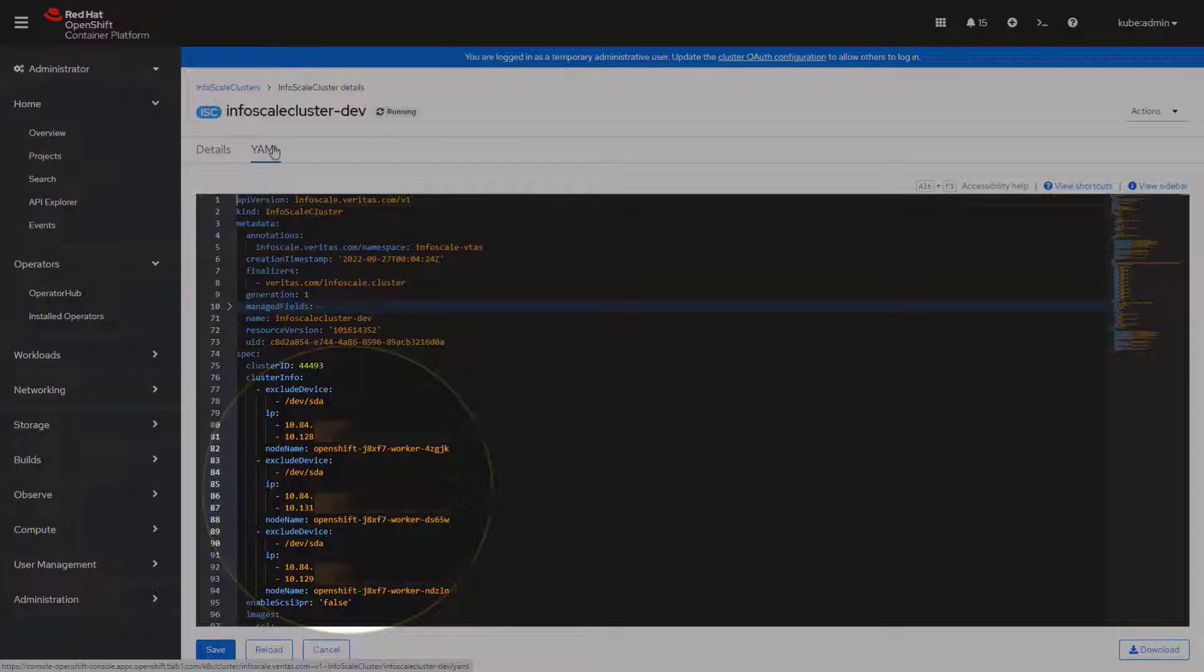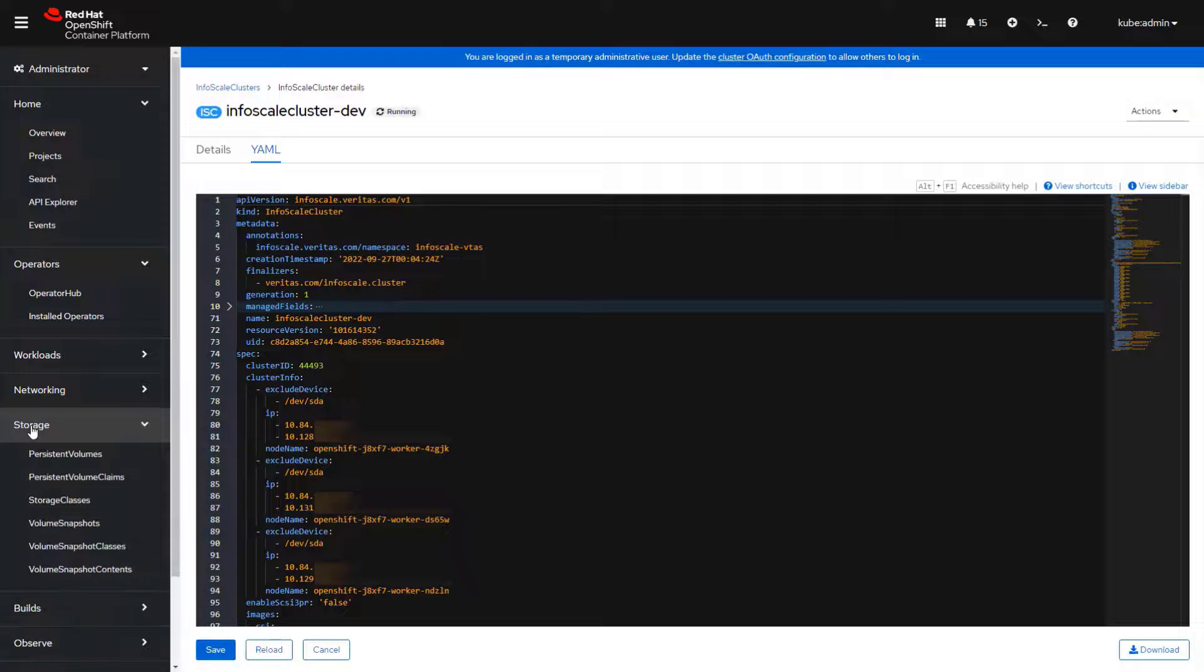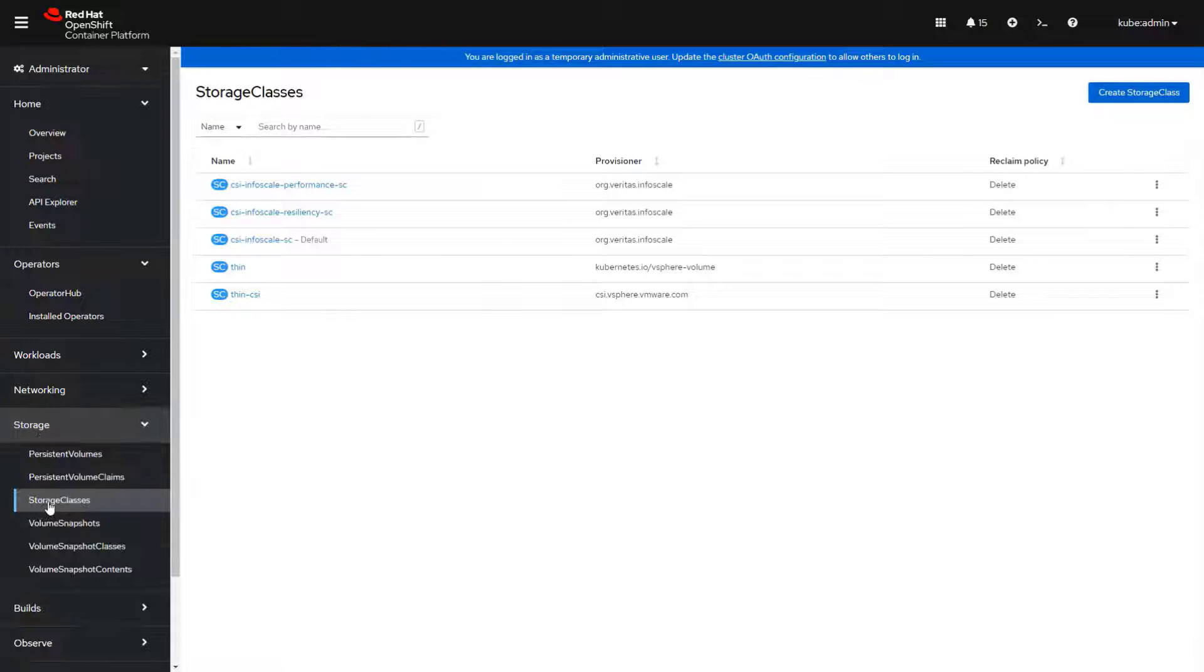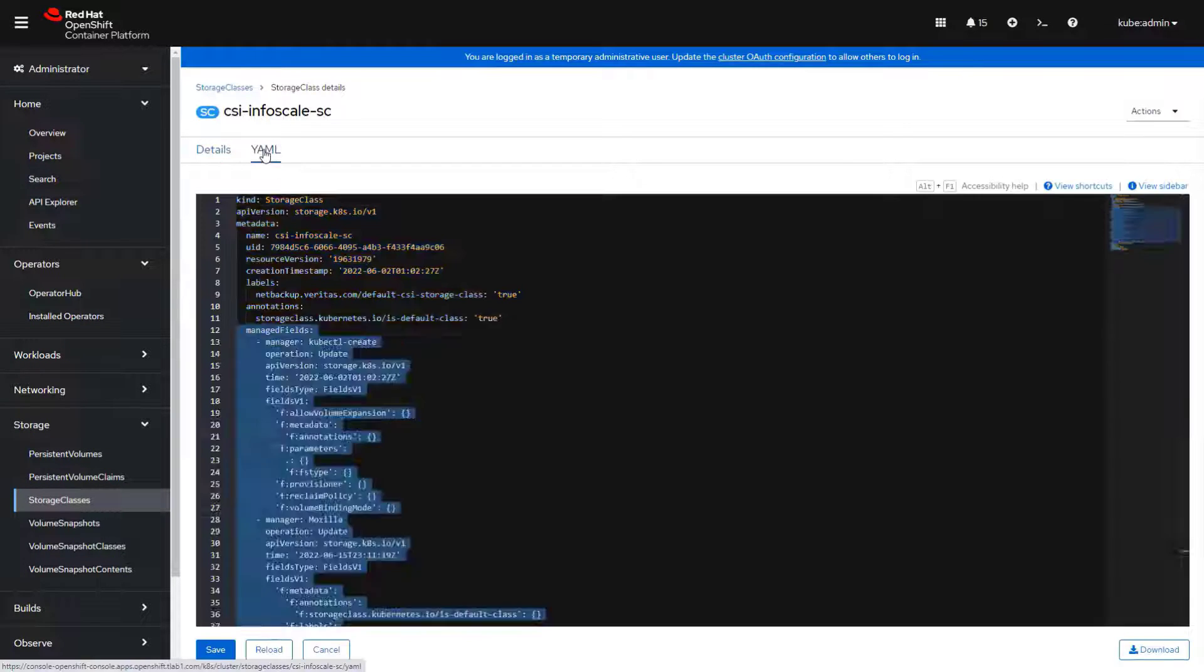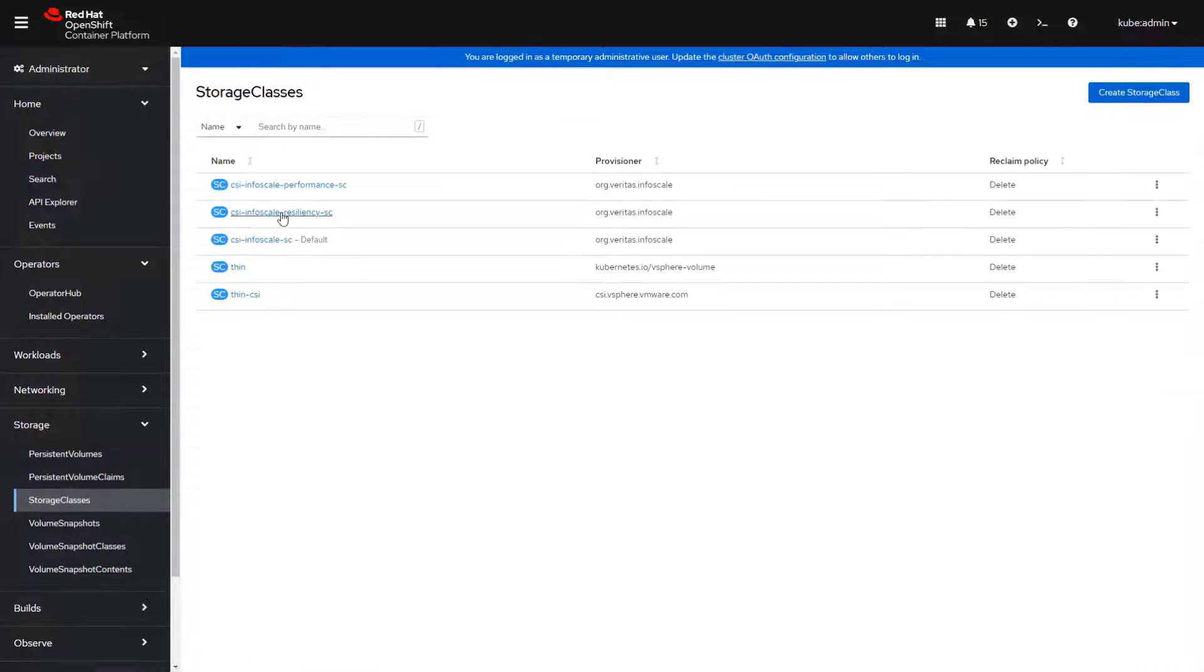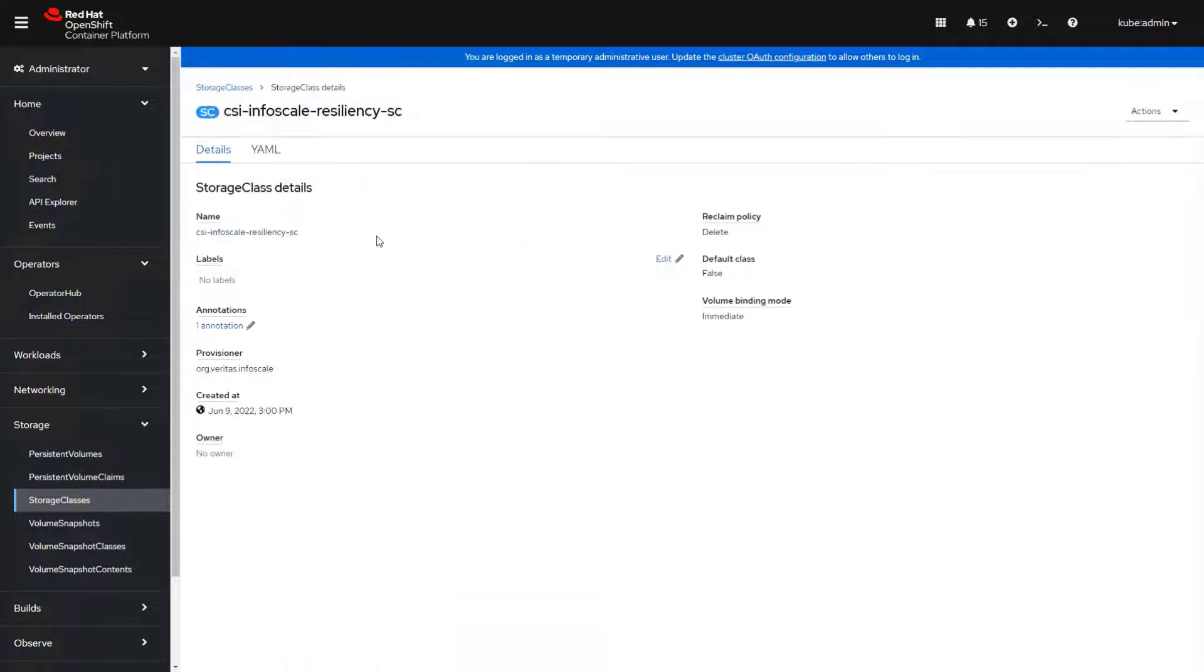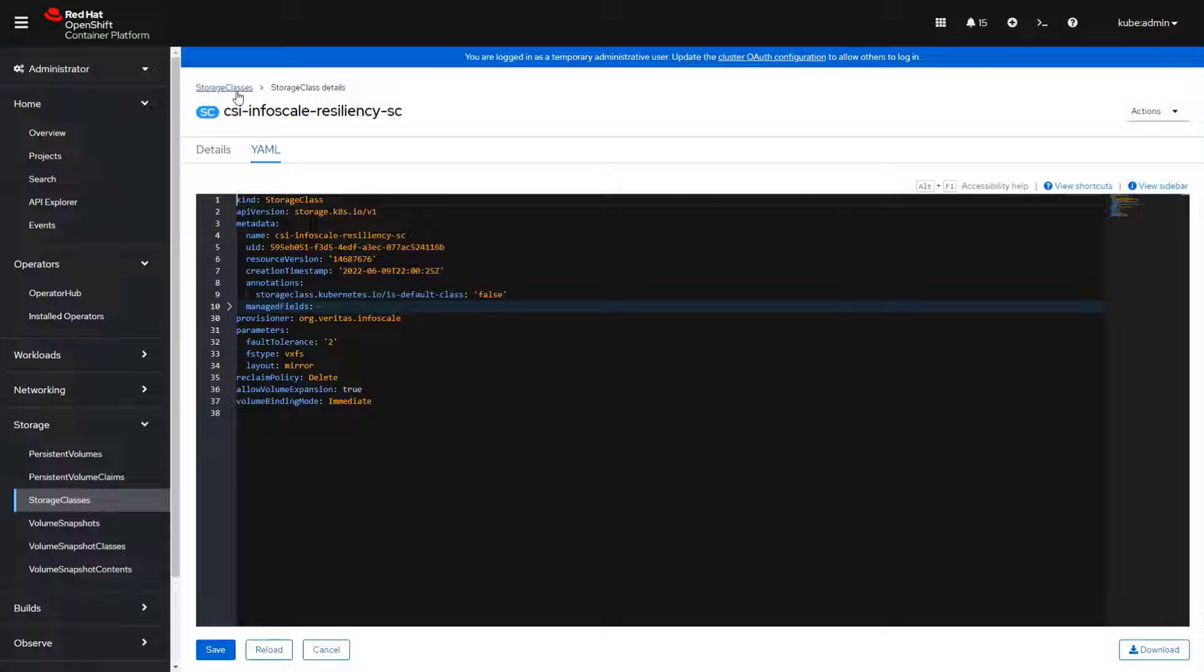InfoScale provides several storage classes by default, with options available to support applications with different performance and resiliency requirements. Here you can see the standard, resiliency, and performance storage classes that can be used with any type of application.